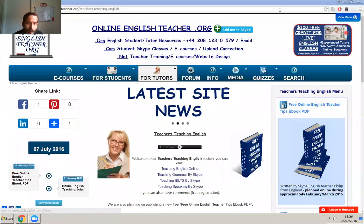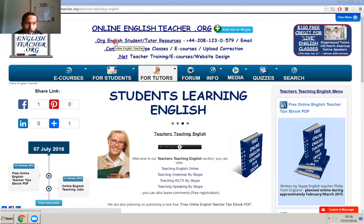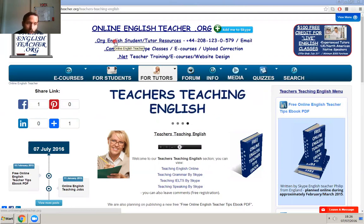Hello, this is Philip from OnlineEnglishTeacher.org, which is a free website. It has some free courses, a large section for the IELTS, especially for practice questions and so on, and example essays. That's all in the students section.